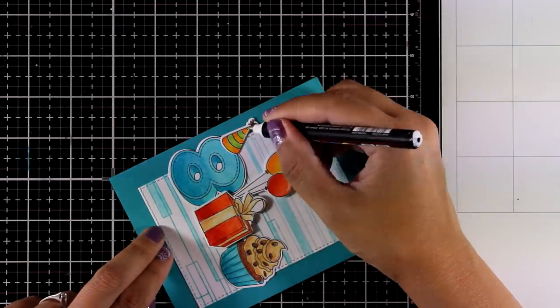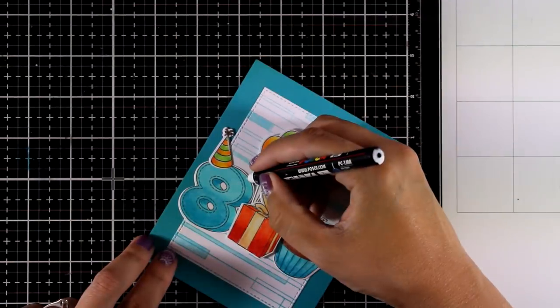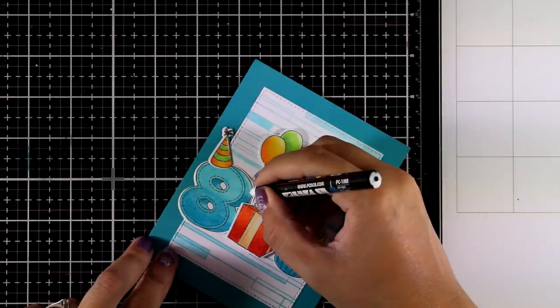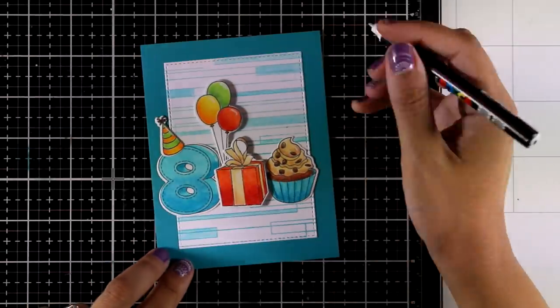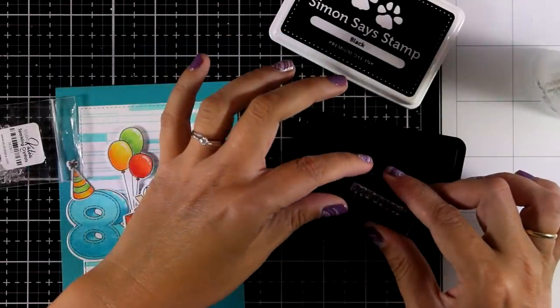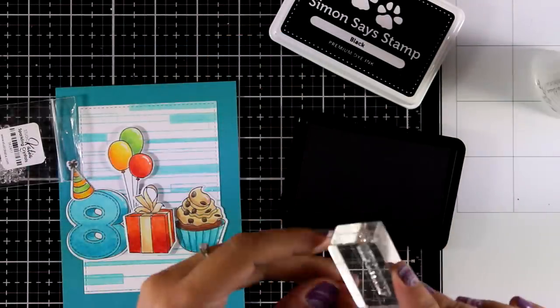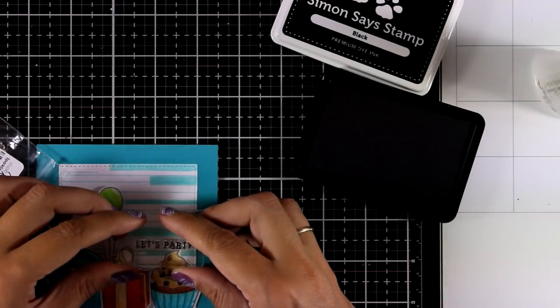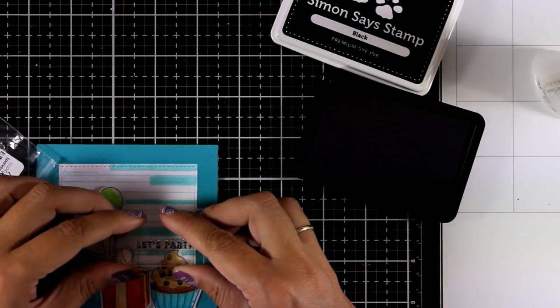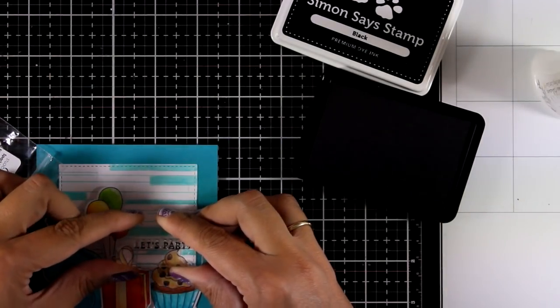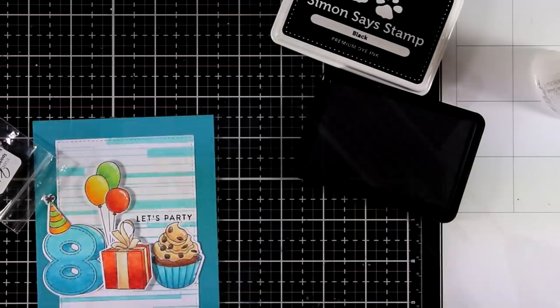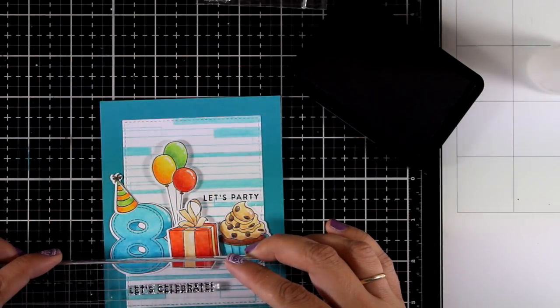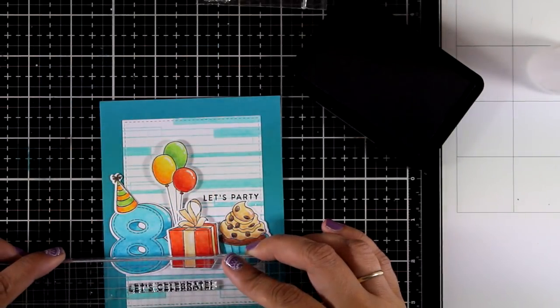Now it's time to stamp my sentiments. I decided to go with three sentiments from the same stamp set. I'm using the one that says 'let's party,' a second one that says 'let's celebrate,' and the 'yay.'